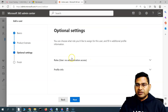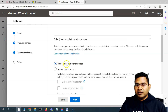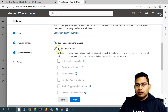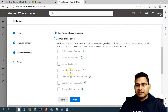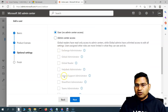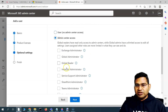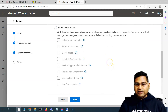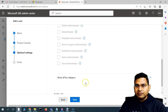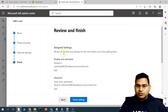Click Next and you'll get the option to assign a role. I don't want to provide any admin access to this employee, so I'll choose No Admin Access. But if you want to provide admin center access with different roles, you can select the appropriate checkboxes. Choose No Admin Access and then click Next.